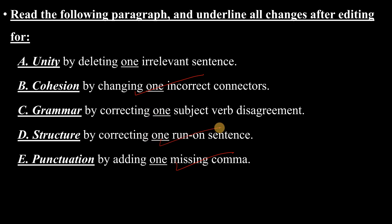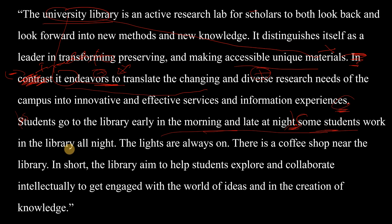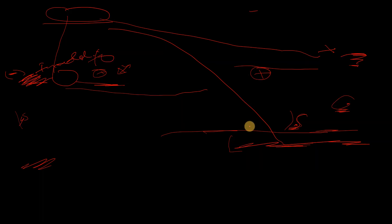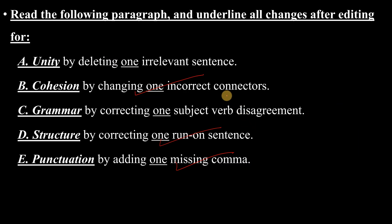'Some students work in the library all night. The lights are always on.' No problem — still talking about the library. 'There is a coffee shop near the library.' Here is a problem. They are not talking about the library anymore; they are talking about a coffee shop near the library, which is wrong for this paragraph. This is an irrelevant sentence — that is the unity problem. We cross it out.